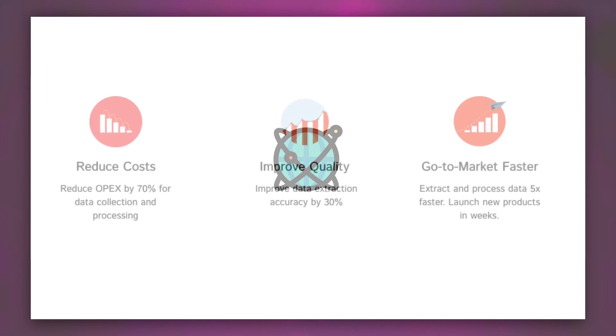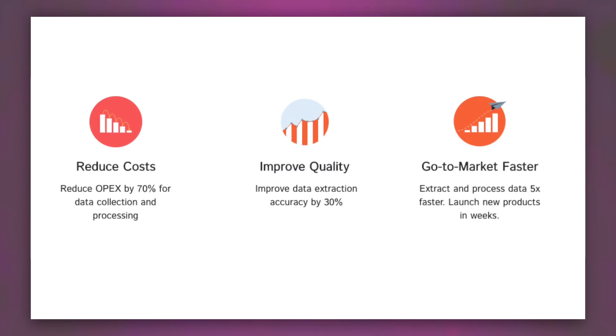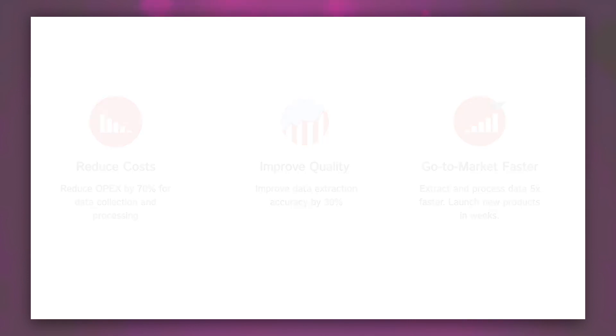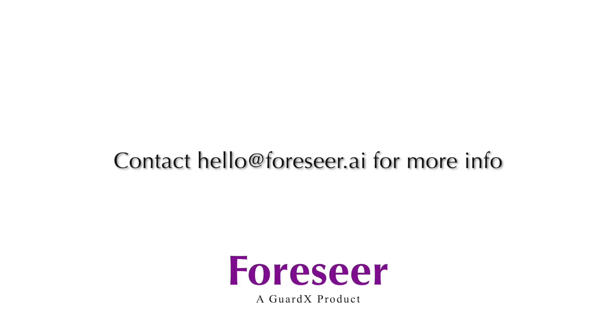Our Fortune 500 clients have seen a 70% OPEX reduction, 5 times faster time to market, and a 30% reduction in error rate. Give us a call. Working with documents doesn't need to be a pain anymore.